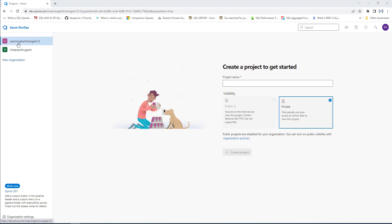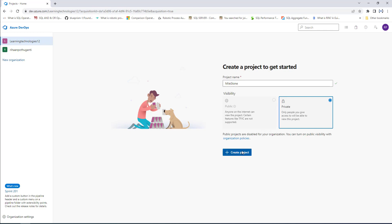A new organization named 'Learning Technologies Tool' has been created successfully. Now we are going to create a project. I will name the project 'Milestone', click on private, and then click on create project.